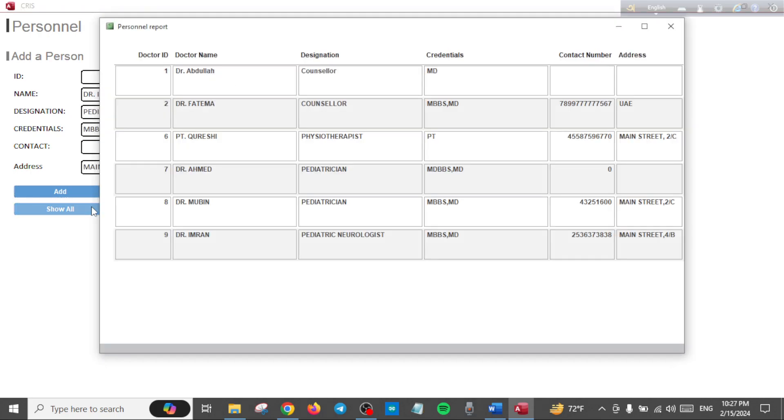Click here, Show All, and you can see all the persons you have added. You can print the list from here.